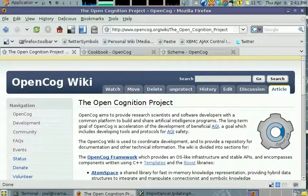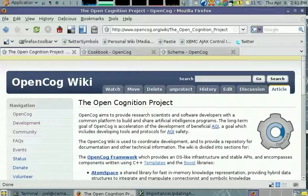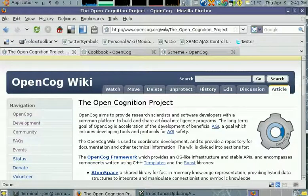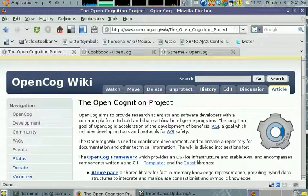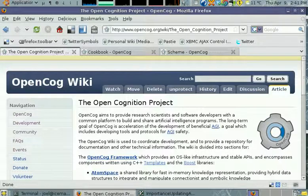My name is Joel Pitt and I'm going to do a series of videos about the Economic Attention Allocation Framework within OpenCOG.